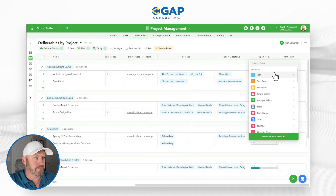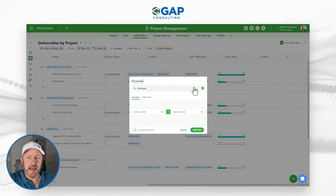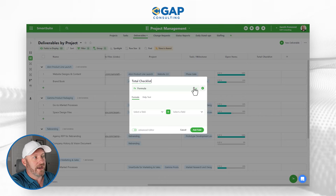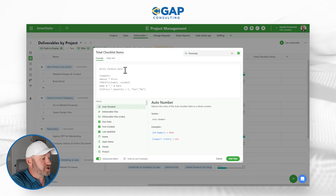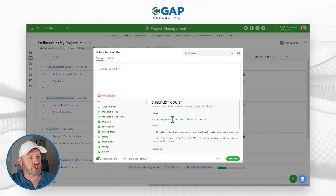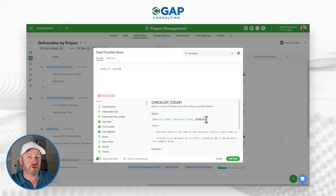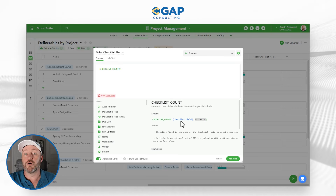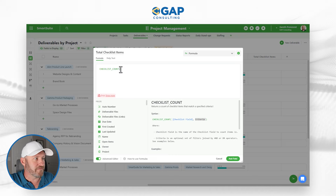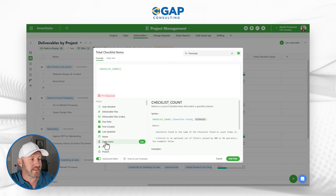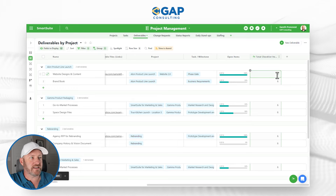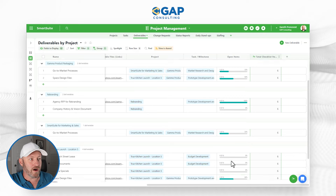The first thing we need to do is create a new field — this will be a formula field type. We'll call it 'Total Checklist Items' and go down to the Advanced Editor. I'll use the new formula called checklist count. The syntax requires me to first refer to a checklist field, and then I can establish criteria for the count. For our first example, I just want to count the total number in the field, so our checklist field is called Open Items. Without any criteria, we see it counts six items — the total number of items in each checklist.